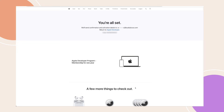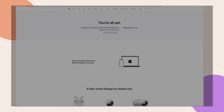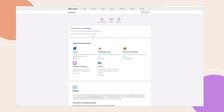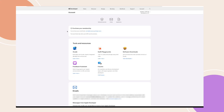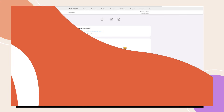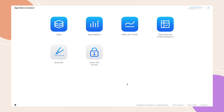And that's it — you've successfully created your Apple Developer account. Note that Apple may take up to 48 hours to process your payment. With your account set up, you now have access to the App Store Connect dashboard, where you can manage your apps, track performance, and more. We'll explore the dashboard in future tutorials as we prepare to publish your app.